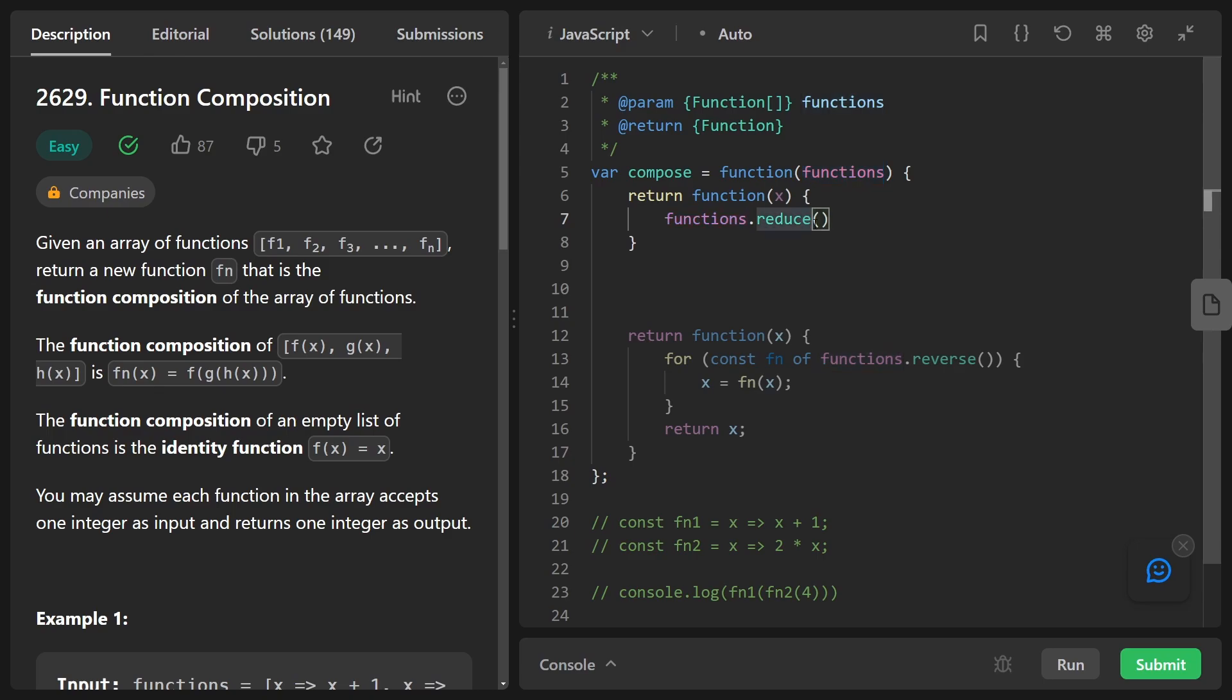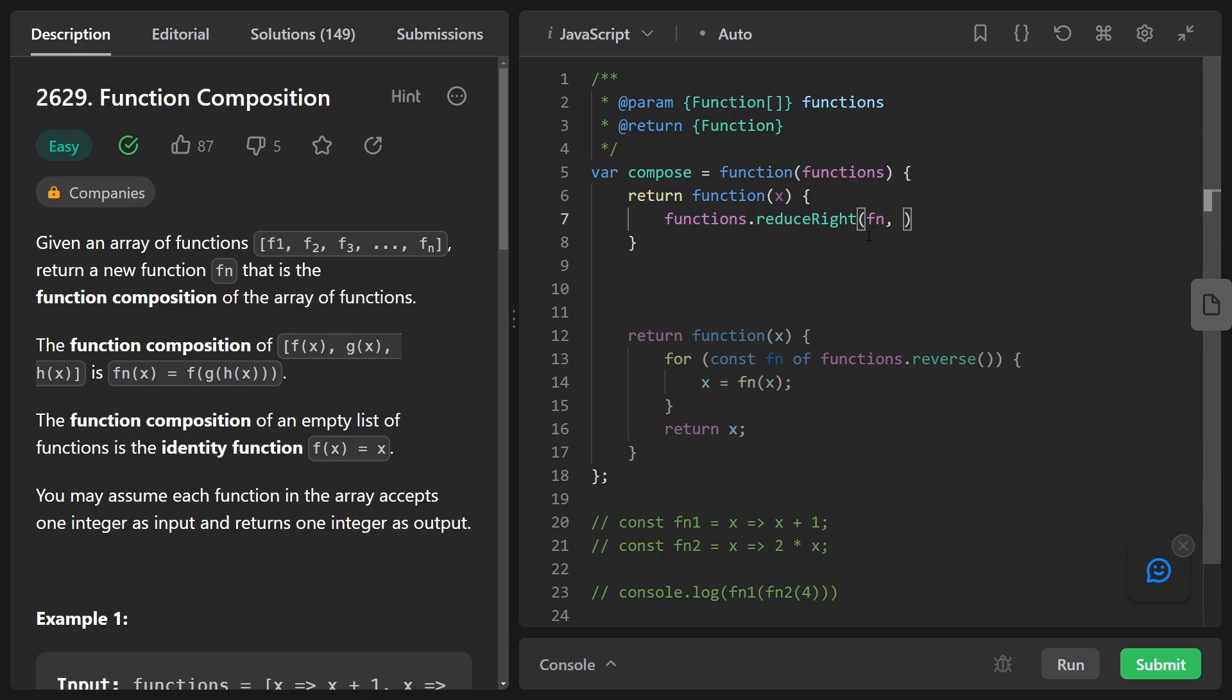But one thing that we can't do like this is iterate through the functions in reverse order. For that though, we do have something called reduce right, which I've personally never had to use before, but that's okay. Being a programmer is all about applying your knowledge to new problems. So now we know that reduce usually takes two values. It takes a function, which I'm going to call FN and I'm going to define in a second.